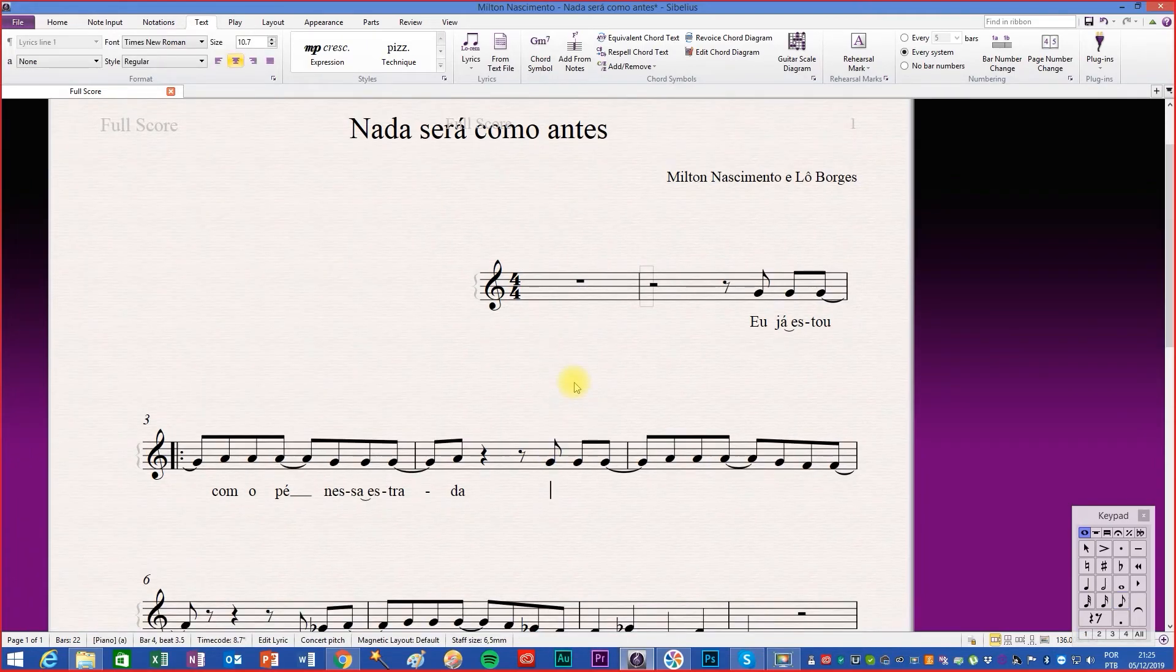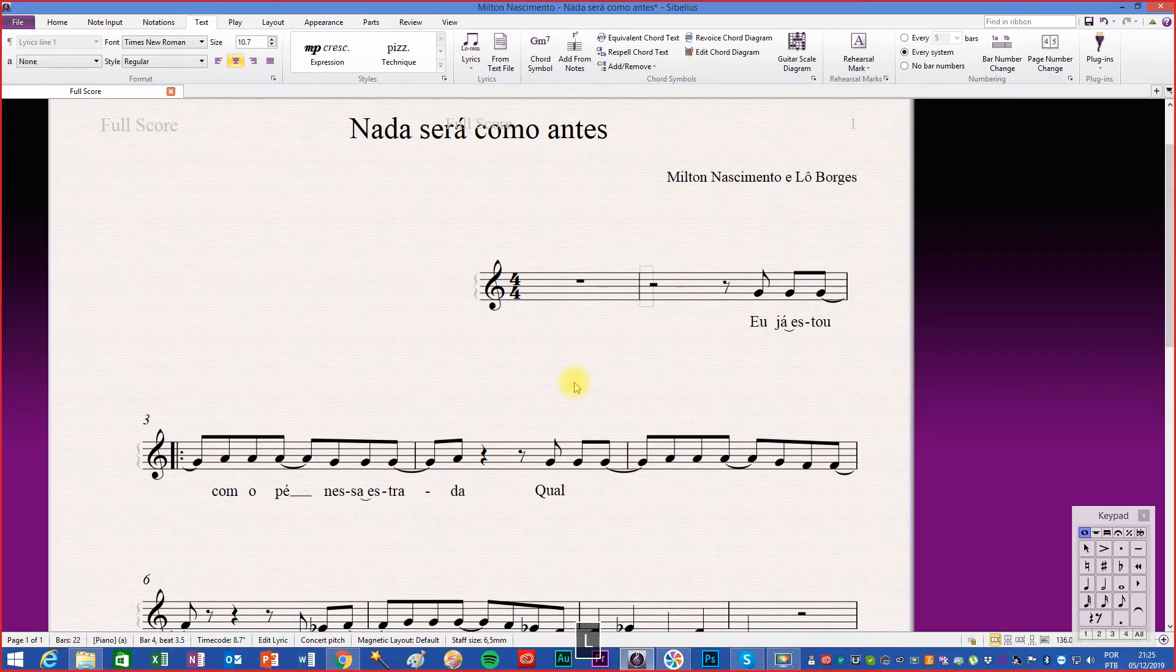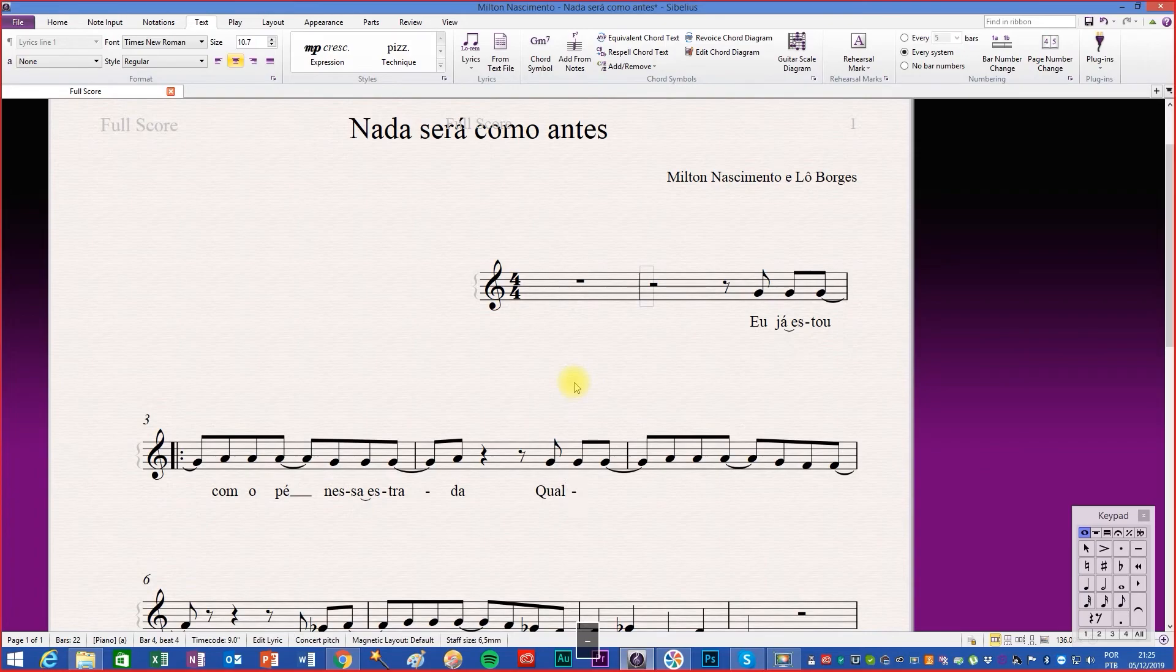A cursor will be flashing below the selected note. Start writing. To divide words into syllables use the hyphen key. The cursor automatically moves to the next note.